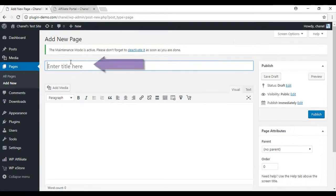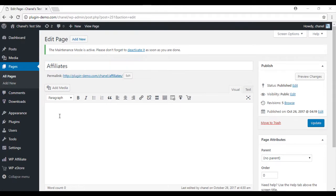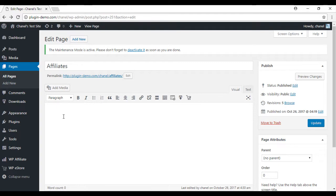You can give your page a title. I'm just going to call mine Affiliates. Now that we've created a title for our page, we'll just need to enter in the shortcode of the Affiliate Portal.